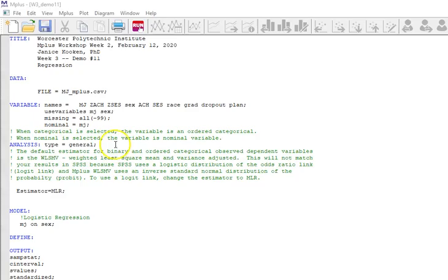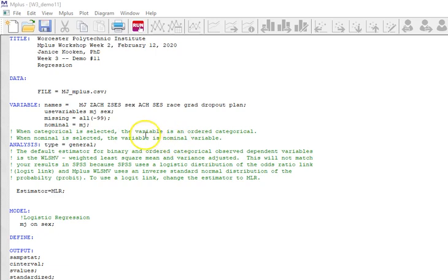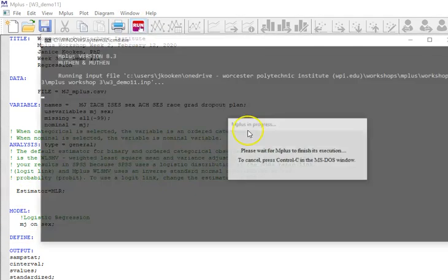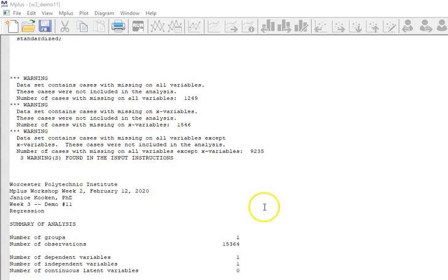Something that's different in the INP file is that we are, instead of saying categorical, I'm saying nominal. Now, in this case, the variable is considered a nominal variable. And although the mj categories may actually be ordinal, I'm going to run it both ways so we can take a look at the difference in the results. So here, mj on sex. And we'll go. All right, so now let's take a look at this.